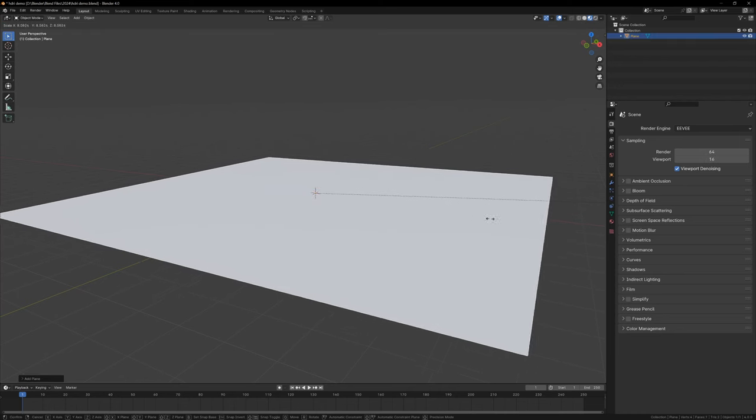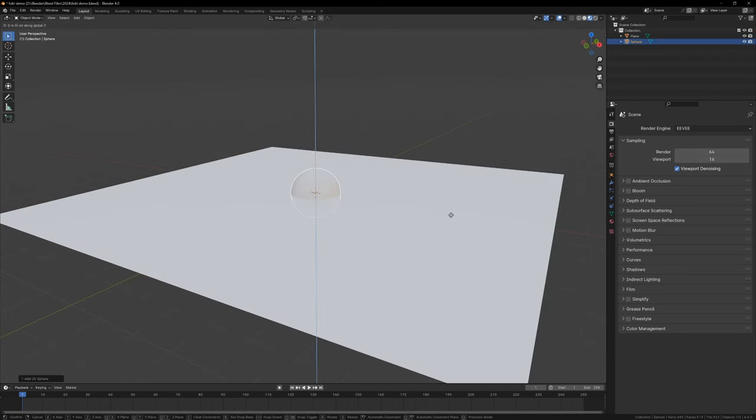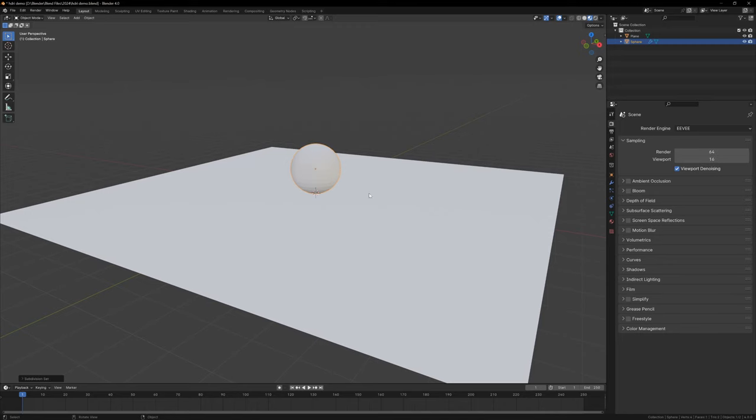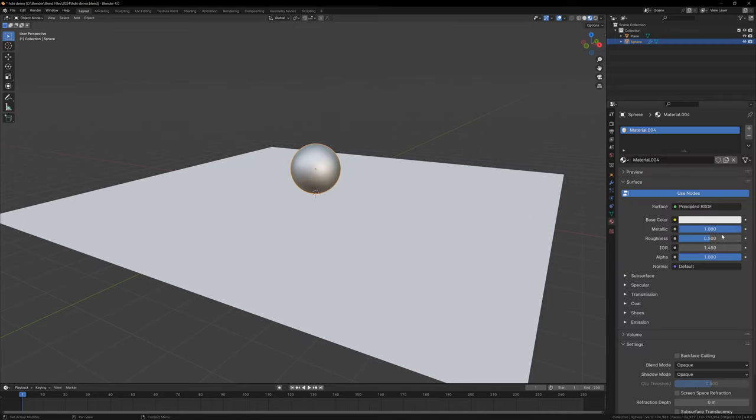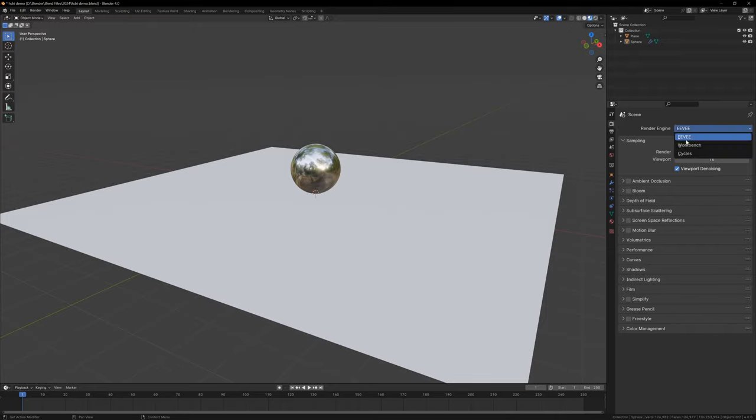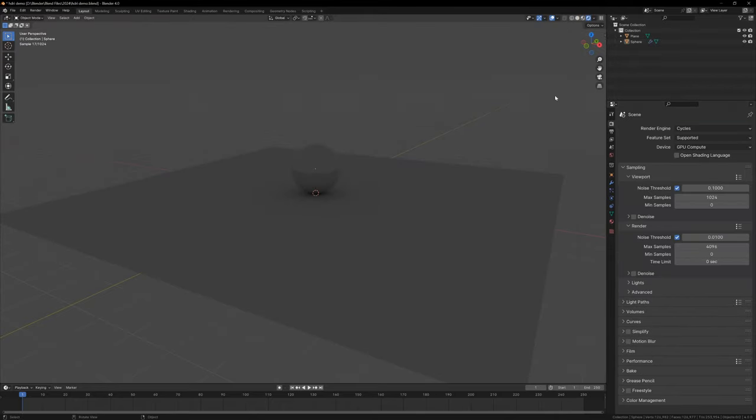Now that we have our HDRI, we can set it up in Blender. I've created a very simple scene here with a metallic sphere and a plane, just so we can see what reflections and shadows look like. I'm going to use Cycles so we can see the full effect of the HDRI.